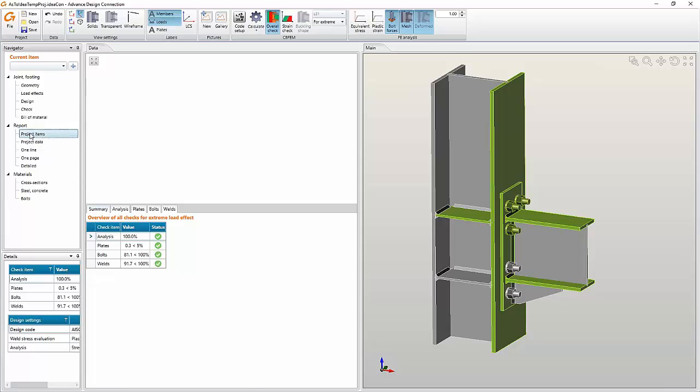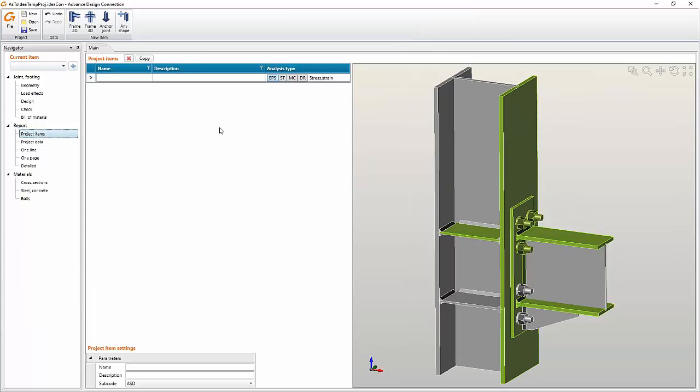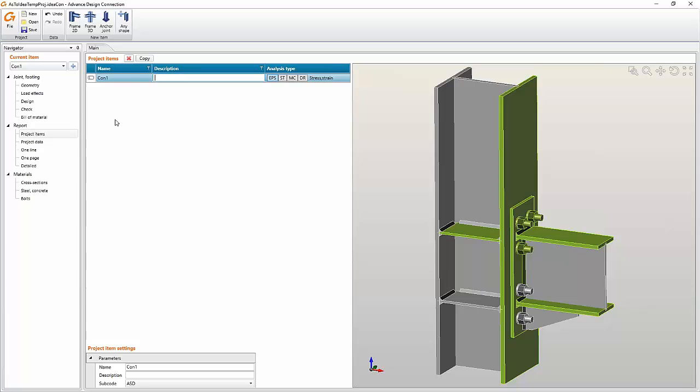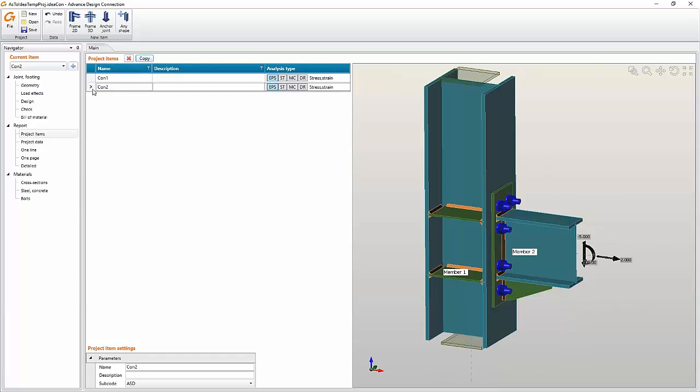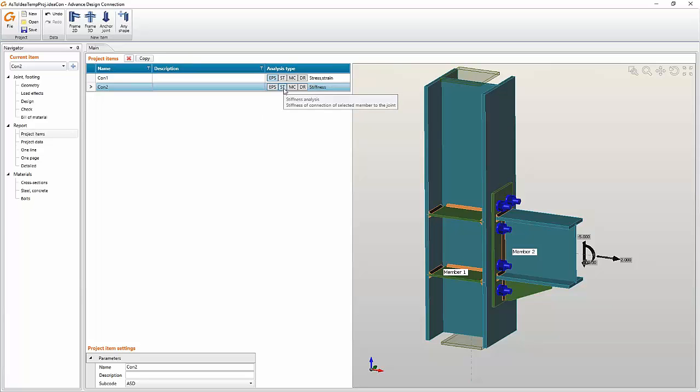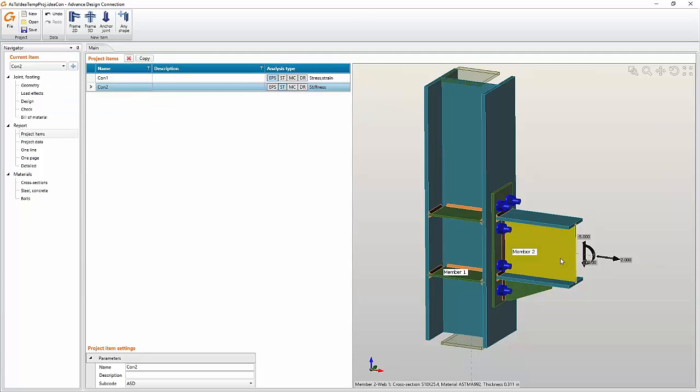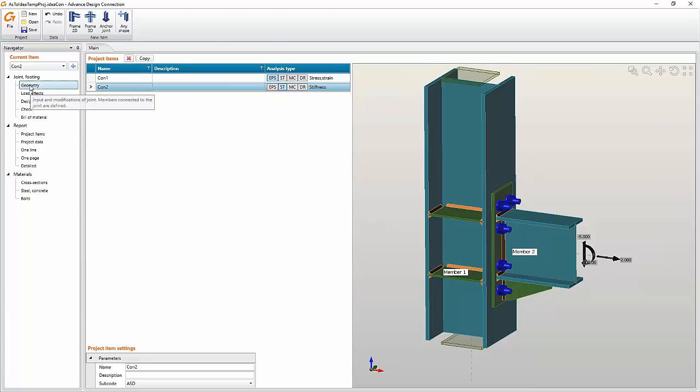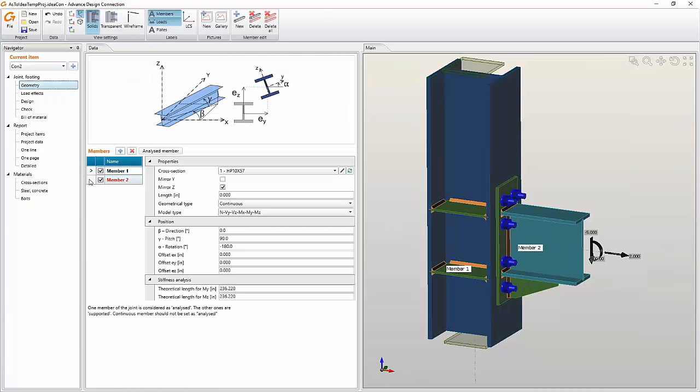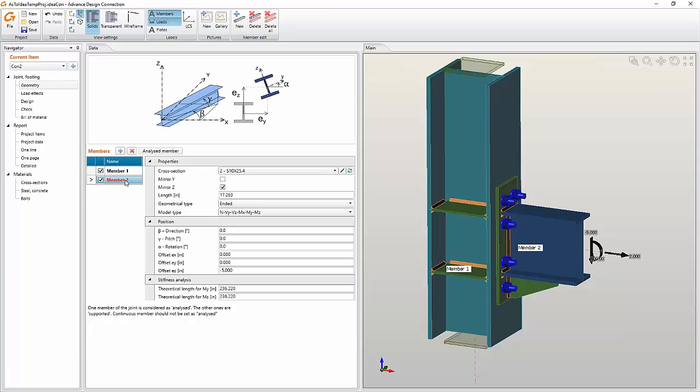Now I want to show you another feature. If we turn here into items, project items, I can have here several connections, for example numerous connections from one project, from one steel hall, or I can make a copy of the first connection and make it for example stiffness analysis. So I will show you the stiffness analysis of our section. We will go back to geometry. An important thing to do is choose analysis beam.